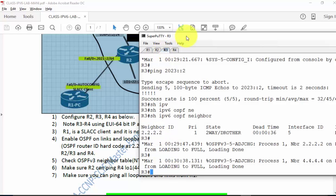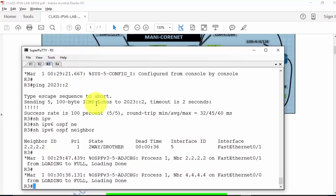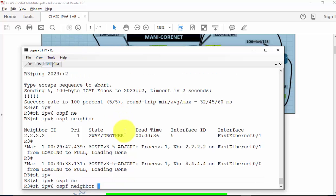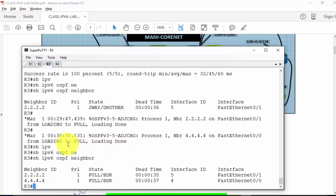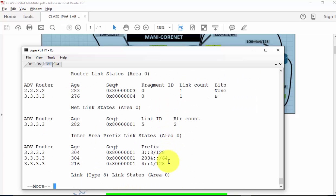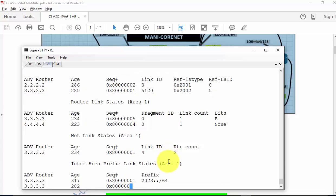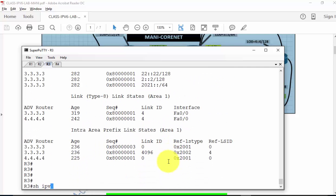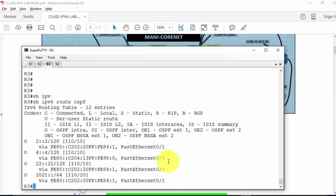On R3, let's check all tables. 'Show ipv6 OSPF neighbor' — you won't see much difference from v4. The neighbor address is a v4 router ID address. 'Show ipv6 OSPF database' — this is the OSPF topology table, exactly the same as IPv4 with no major difference. 'Show ipv6 route OSPF' — this is the routing table. Very importantly, the next-hop address in IPv6 dynamic routing is not the real IPv6 global address but the link local address of the neighbor. That's one of the key roles of link local addresses.